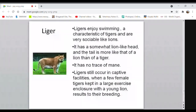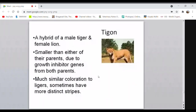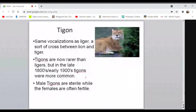A tigon is produced when a tiger is used as male and a lioness as female. Tigons are smaller than either parent due to growth inhibitor genes from both parents. They have similar coloration to ligers, sometimes with more distinct types. Male tigons are sterile, and tigons are now rarer than ligers.